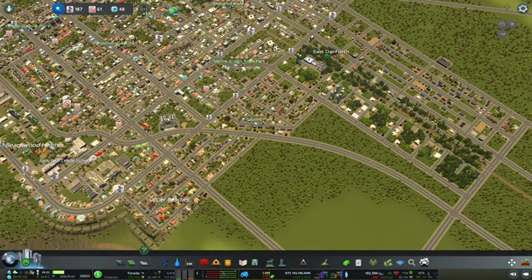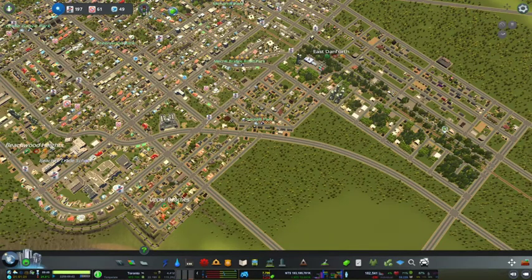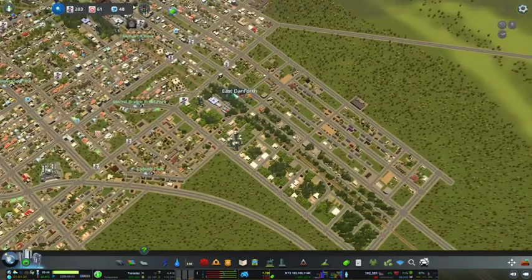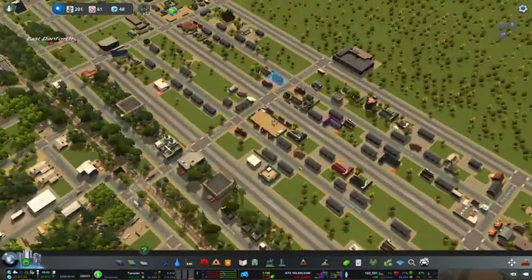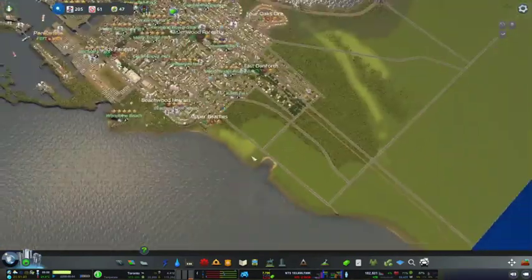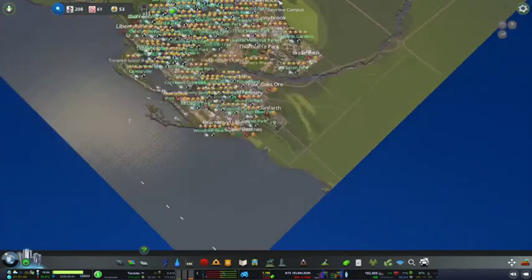Hello and welcome back to SimGamesTO. I am your host Tony, and we are going to be continuing our build of Toronto, Ontario, Canada. Welcome to all the viewers on Twitch. Last time we were working on the East Danforth district, which looks well populated, so now we're going to start filling up this part of the city to the south to make it more complete.